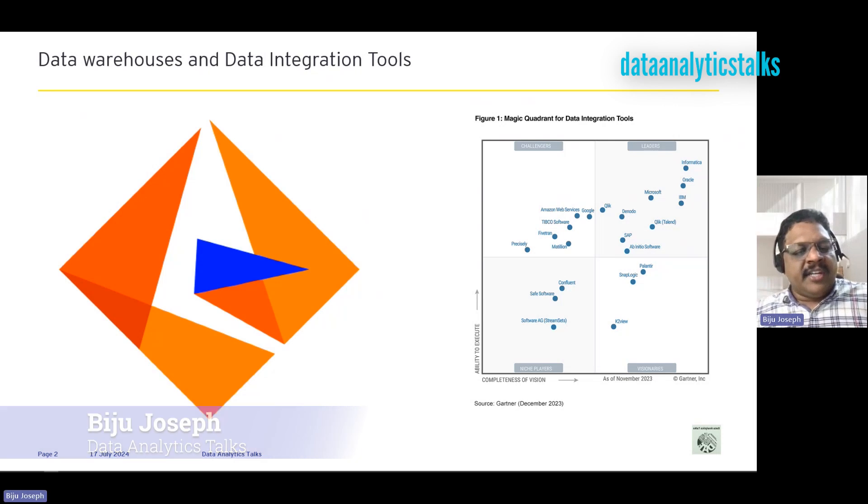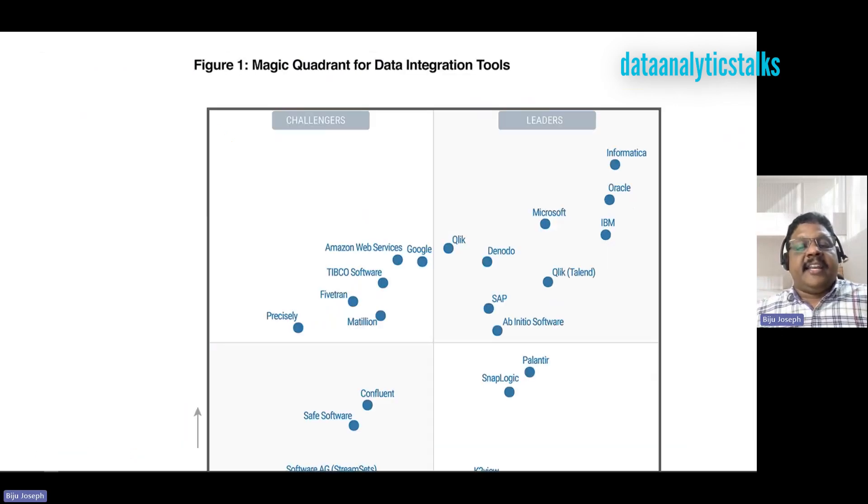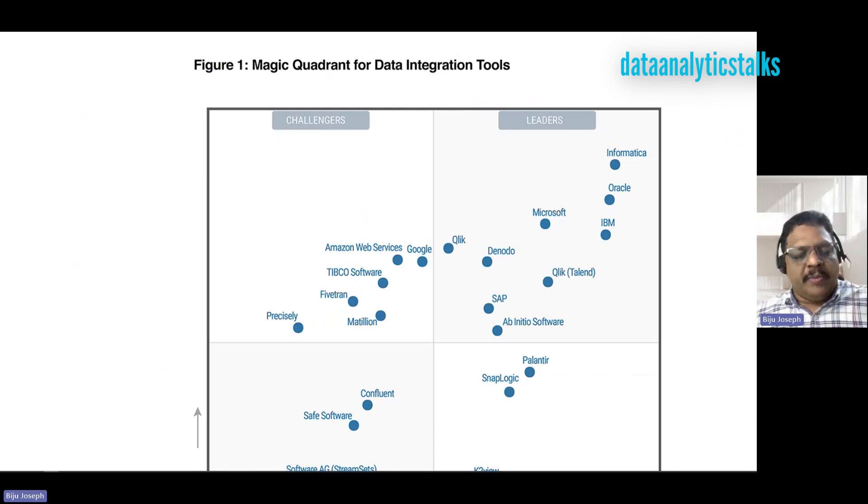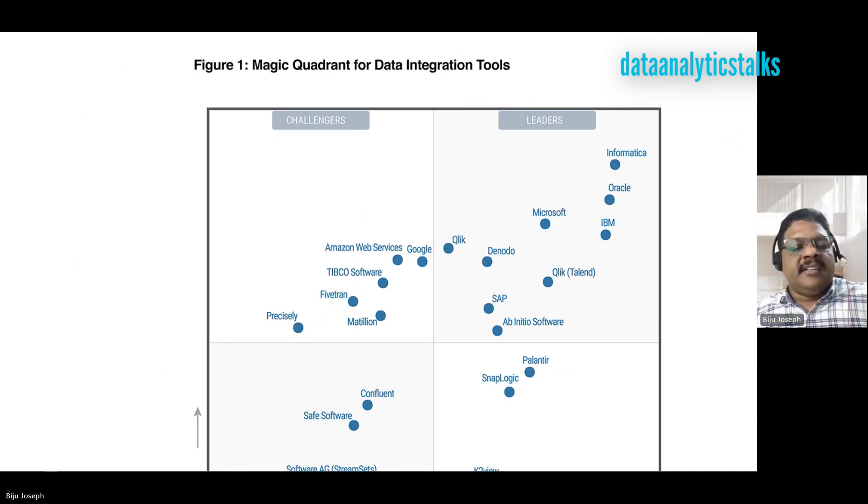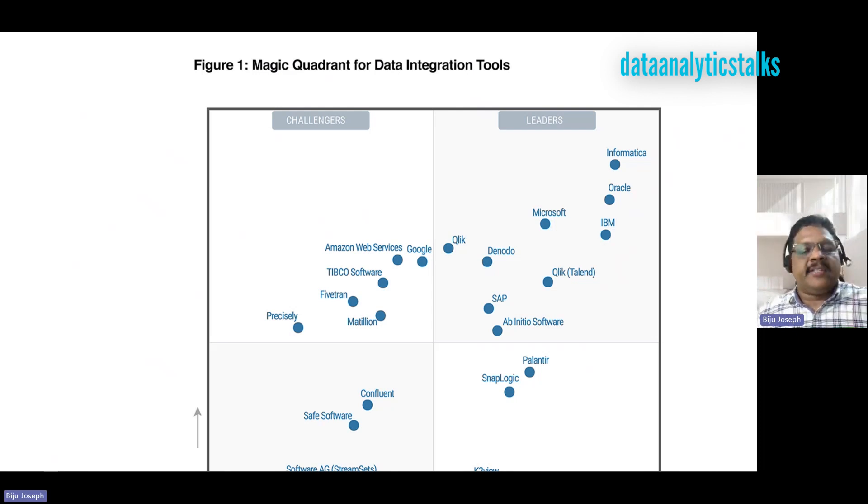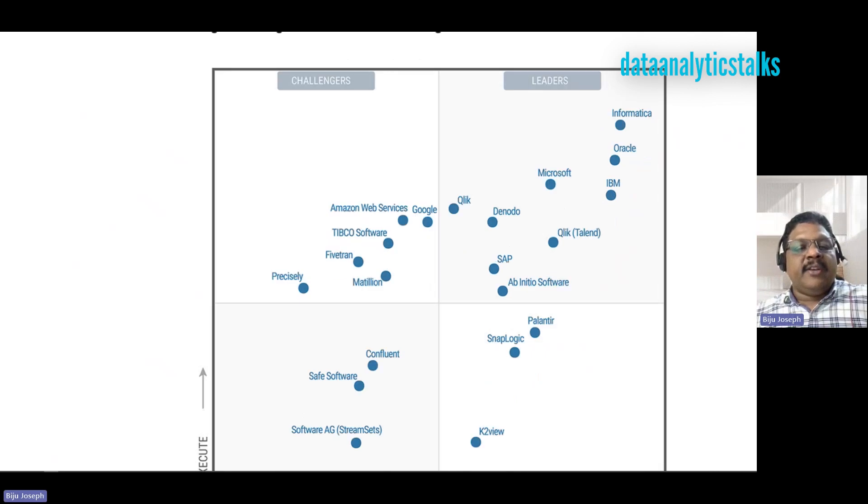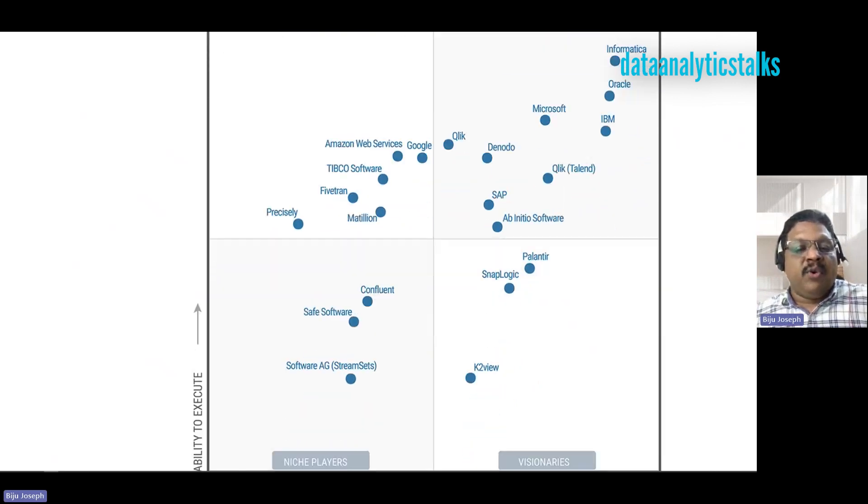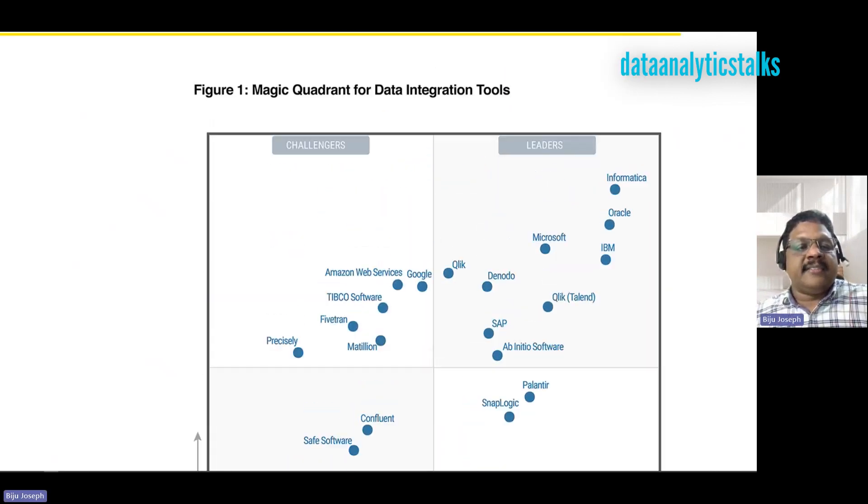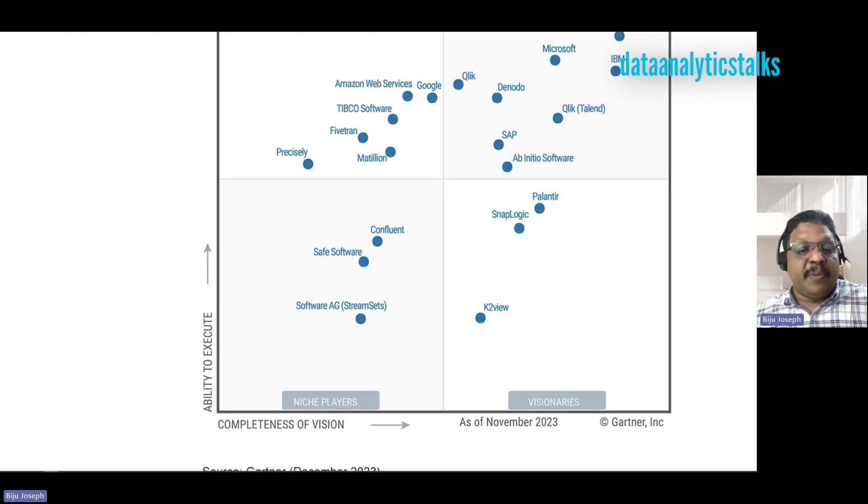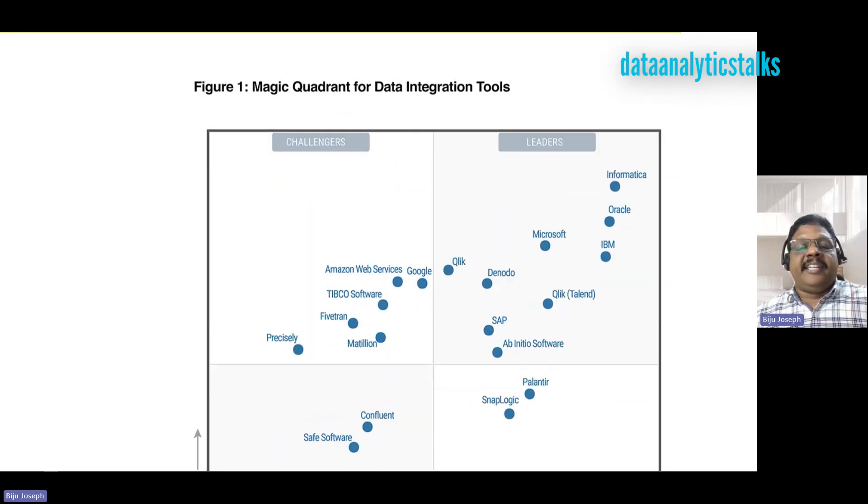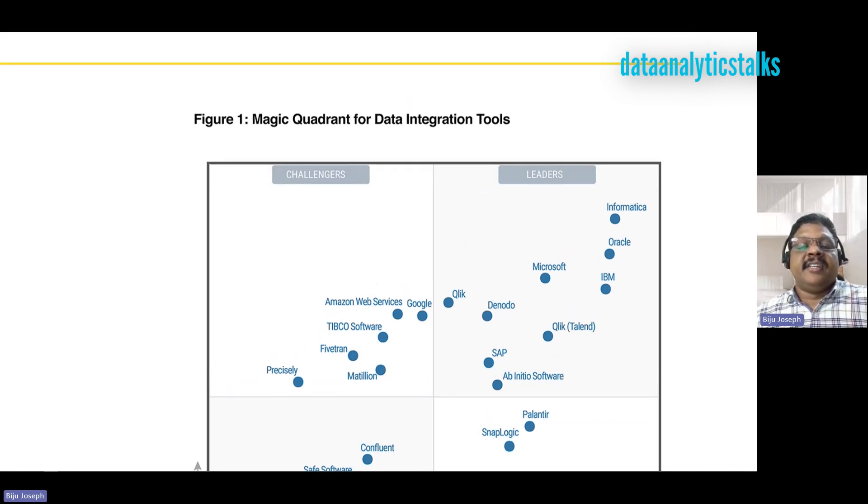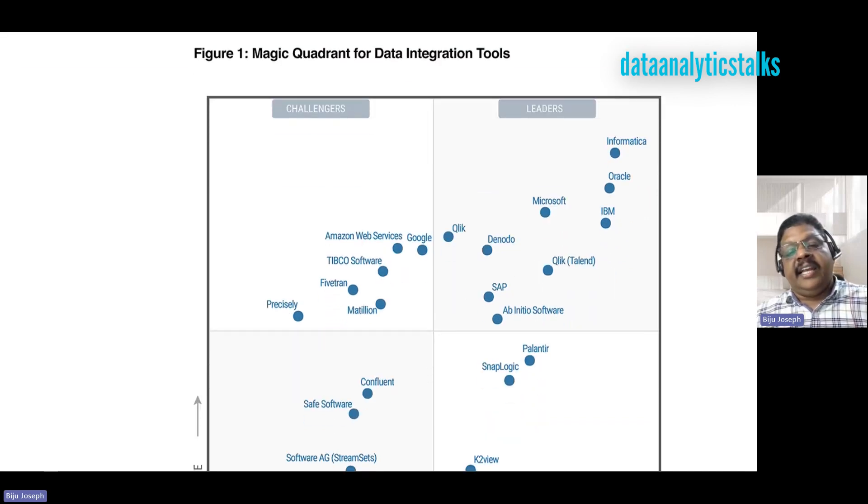I mentioned in my previous video that Informatica is the leader in the field of data management and data integration. To substantiate that, we have reports from Gartner's Magic Quadrant. It has four quadrants: challengers, leaders, niche players, and visionaries. Where do you see Informatica? We see Informatica in the leaders quadrant, the leading company in that quadrant.